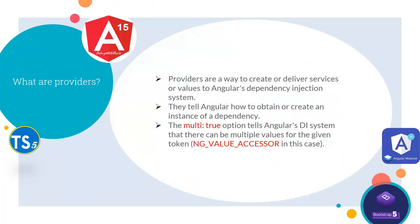To use Control Value Accessor, we need Providers. Providers are a way to create or deliver services or values to Angular's dependency injection system. They tell Angular how to obtain or create an instance of a dependency. The Multi True option tells Angular's DI system that there can be multiple values for the given token.